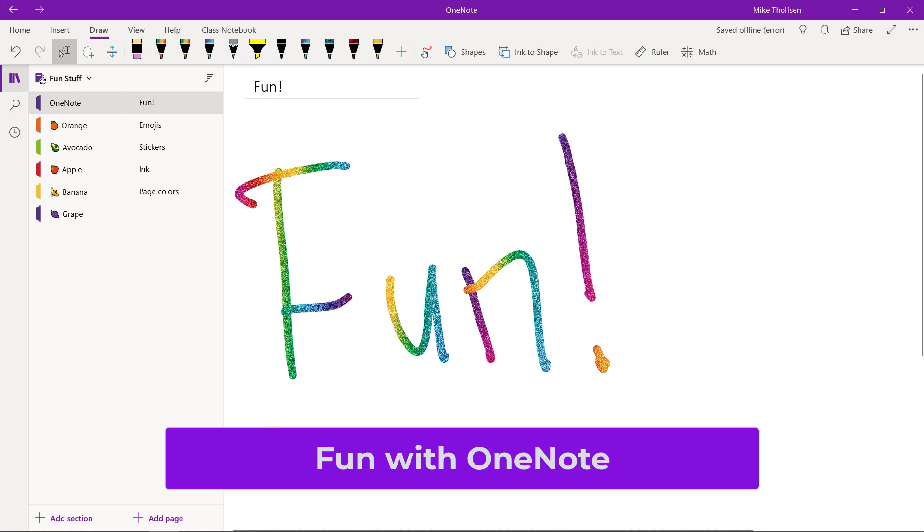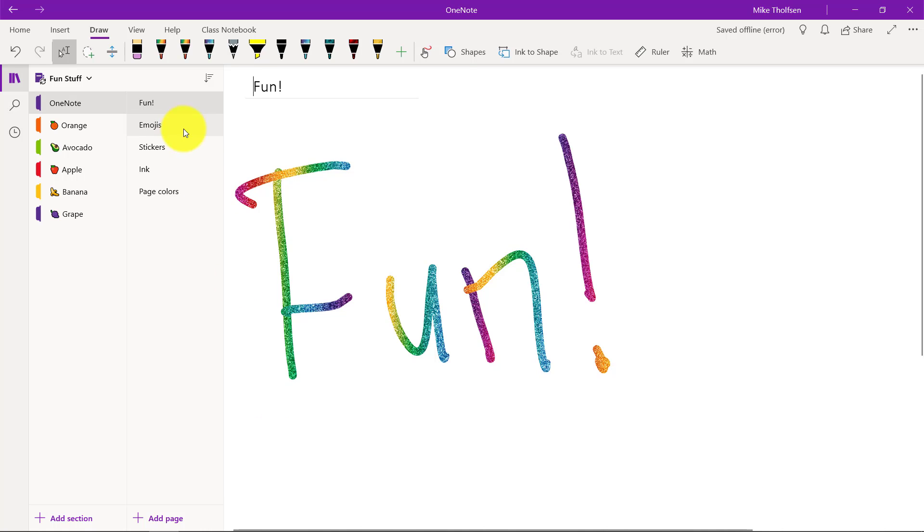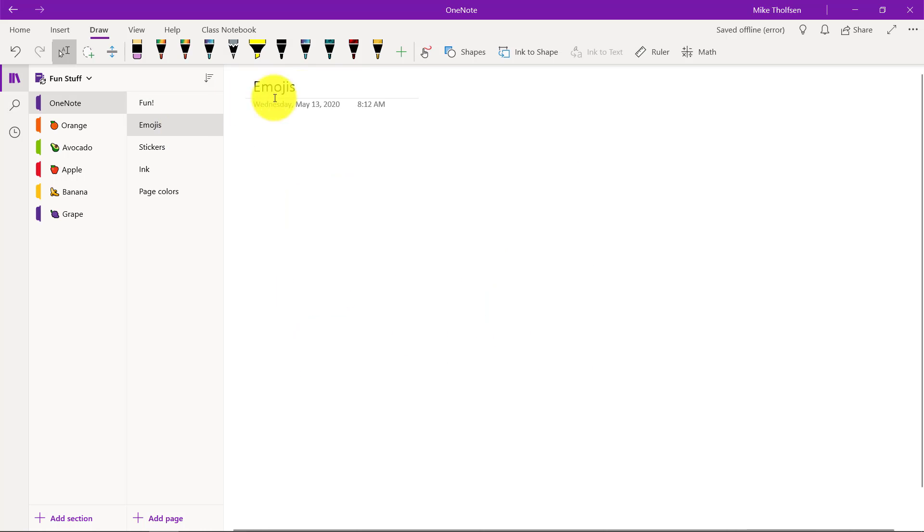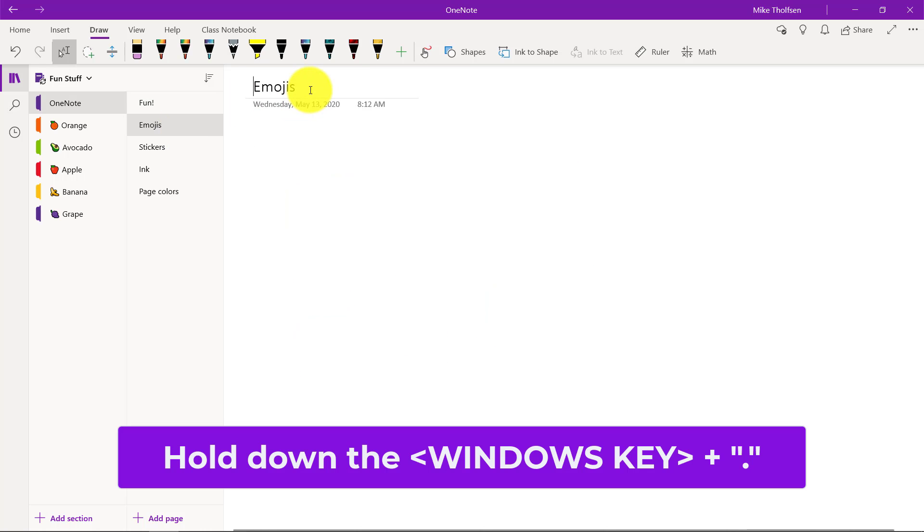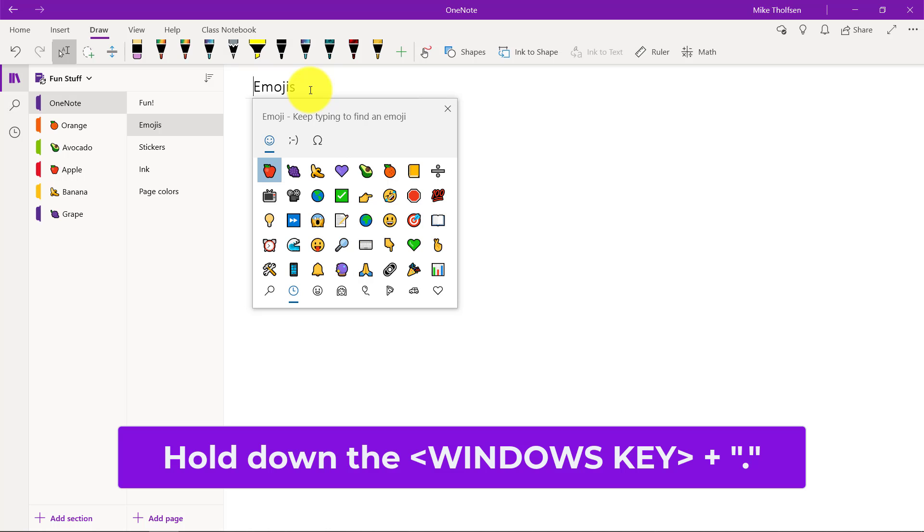I'll be showing some of the fun features in OneNote. So first off, let's start with emojis. I'm here on a page and I'm going to hold down the Windows key and a period to open up the emoji keyboard.